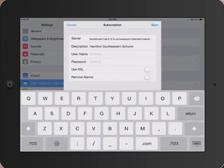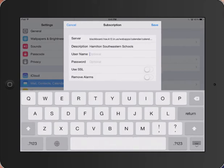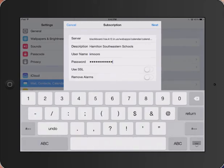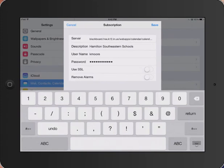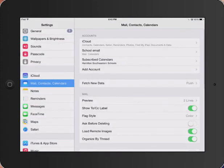Now you will enter your username and password for Blackboard. Tap Save.